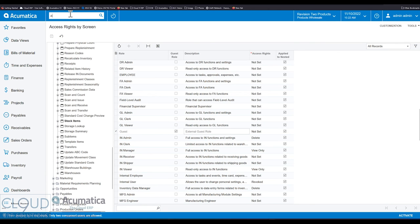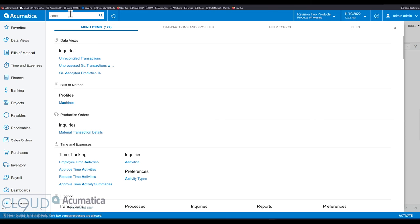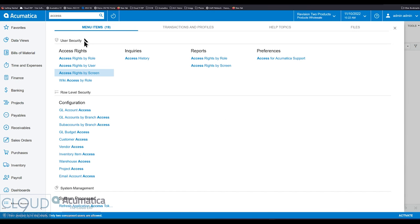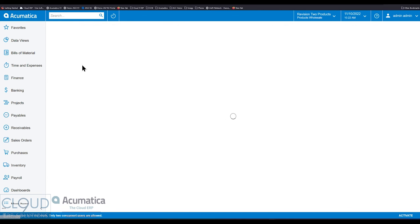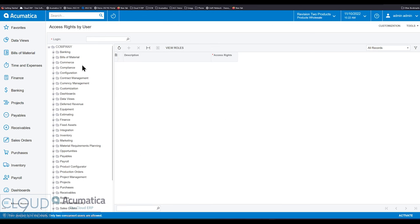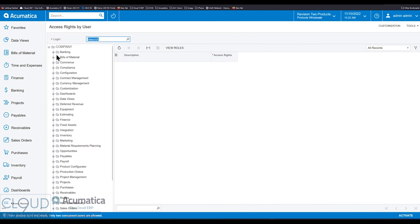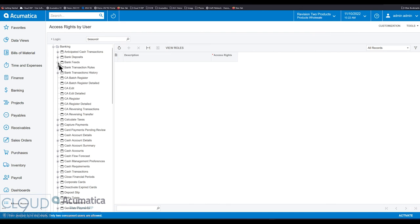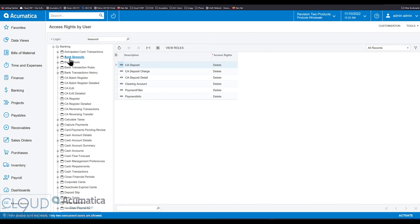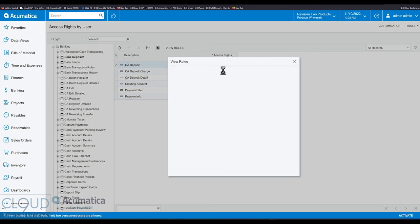And then lastly, access by user, it's not something you don't define the user specifically, meaning you don't pick a user and say, this is the rights I'm going to give them. But instead, you select the user and it allows you to see the net effect of their rights. So it's a good way to test that particular user and see what rights they have, but you can't go in and actually make a change here. This is just for viewing purposes.